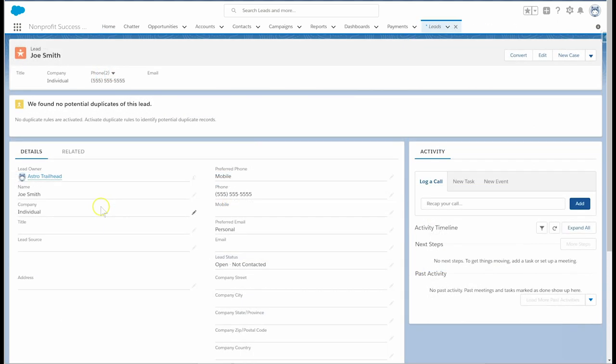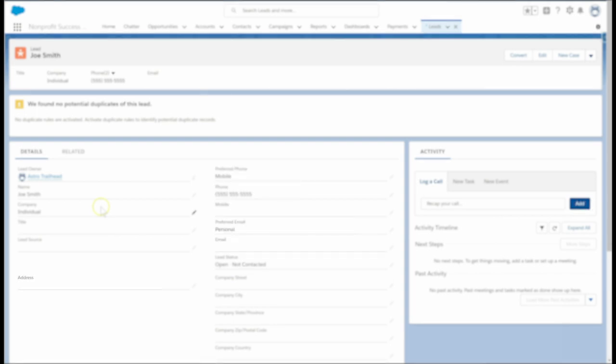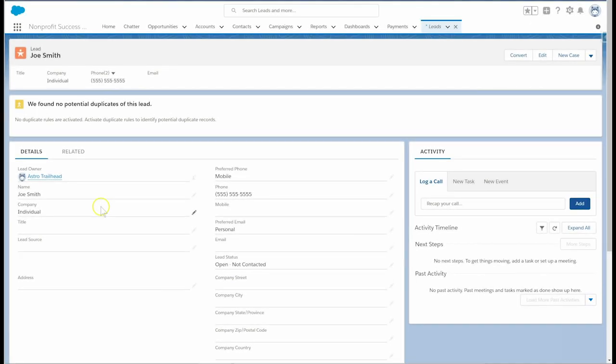You'll notice that there are several NPSP specific fields which we can use on the page layouts. We have preferred phone, preferred email, and company address. If we have Volunteers for Salesforce app installed, we can also add a section of volunteer related fields.